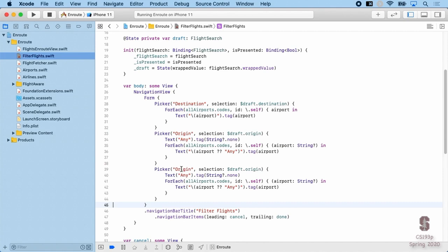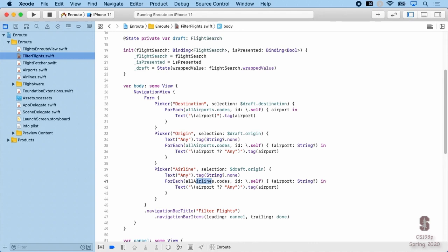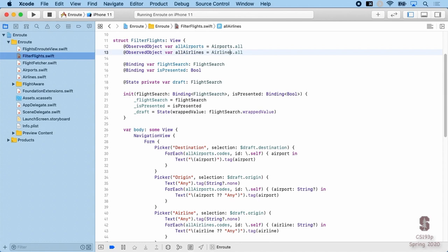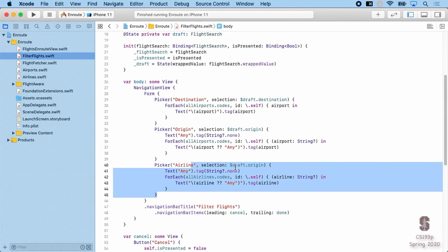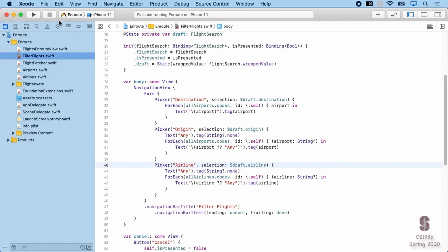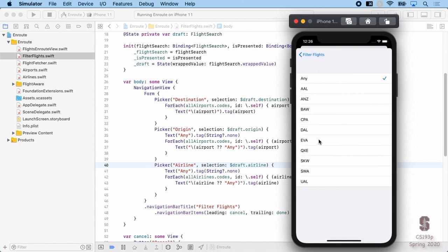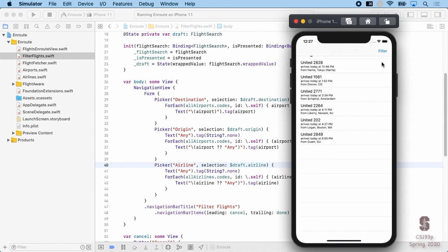Now let's add an airline picker — almost the same code, replacing airport with airline. I'll add another ViewModel for all airlines. The airline selection is bound to draft.airline in our FlightSearch. Testing it: we can filter by Any airline or pick United to see only United flights into SFO. We can go back to Any and get the full list.